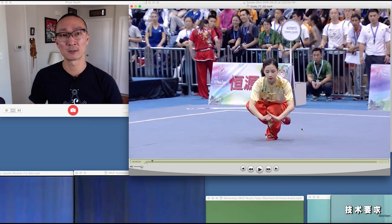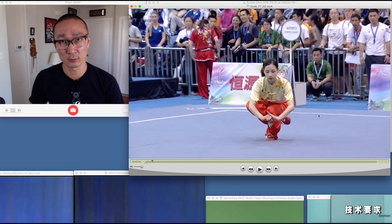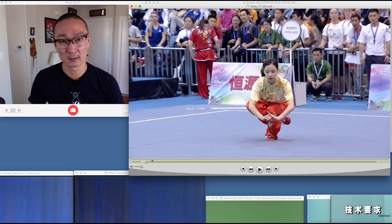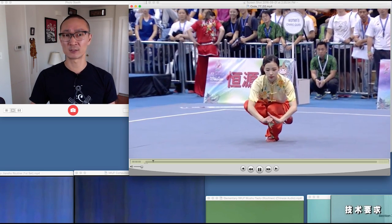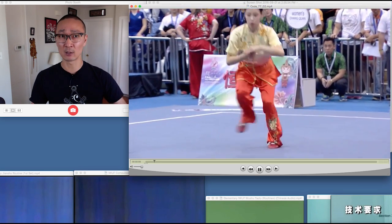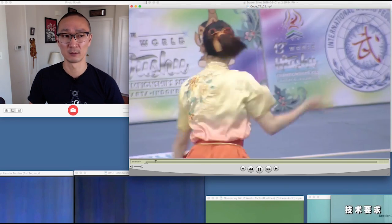Let's take a look at this koutui pingheng. Look at her thigh — the thigh of the left leg, which is the supporting leg — clearly at horizontal level. This is a very low koutui pingheng.